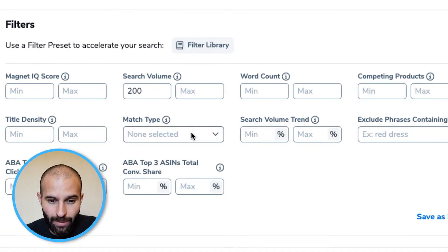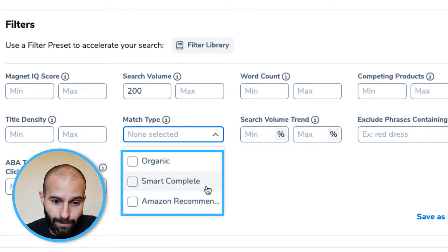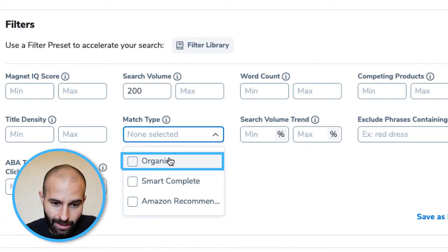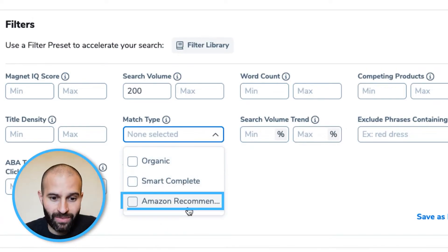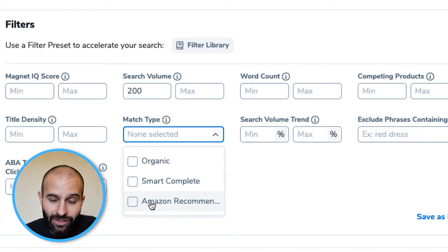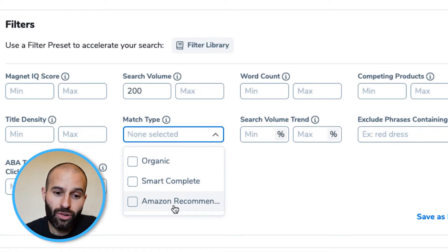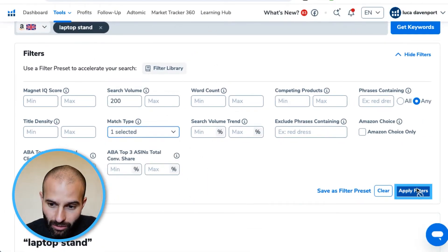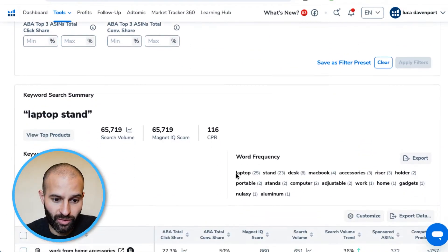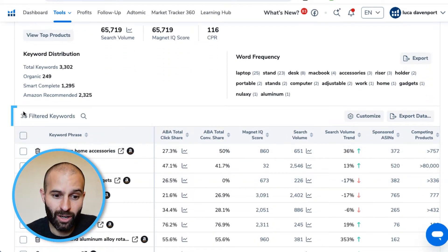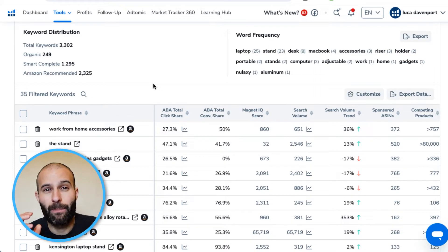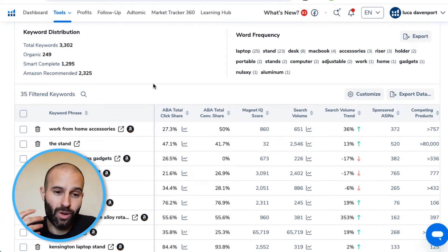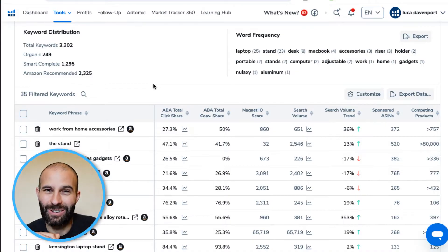Here's a pro tip: if you're going through the results and finding that a lot of them are irrelevant, there is one other filter you can add. Under match type, Helium 10 uses three data sources — organic, smart complete, and Amazon recommended. Amazon recommended tends to give quite a lot of irrelevant results. So what you can do is select 'organic only' and click apply. You'll see this reduces the results from about 160 down to just 35, and these results will likely be much more relevant.